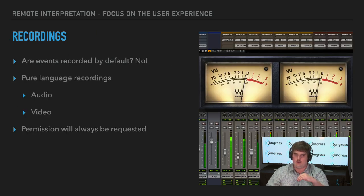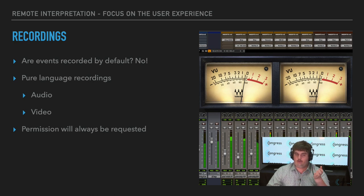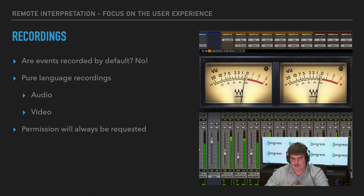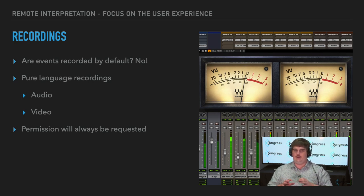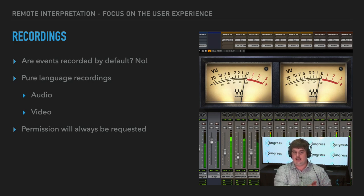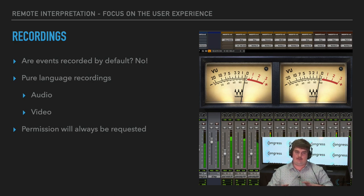Another thing many people have been asking about is recordings. Are events recorded by default? Absolutely not. We will always ask permission of the interpreters working the event. But also remember there are end clients out there too — if the interpreter has been contracted by the end client, ask them whether they're being recorded and if there are additional rates to discuss. We can give you pure language recordings — a pure English audio only, a pure Mandarin only, any language. We can also give you a video and audio recording in a pure language. So even though someone is speaking Mandarin, you will only hear the English coming through. Any type of recording in any language we can provide — let us know.